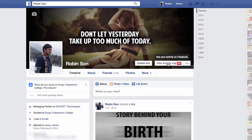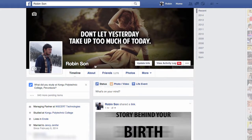Hello and welcome. In this video we will see how to hide your friends list from people who are already in your friends list and from public people who are not in your friends list.